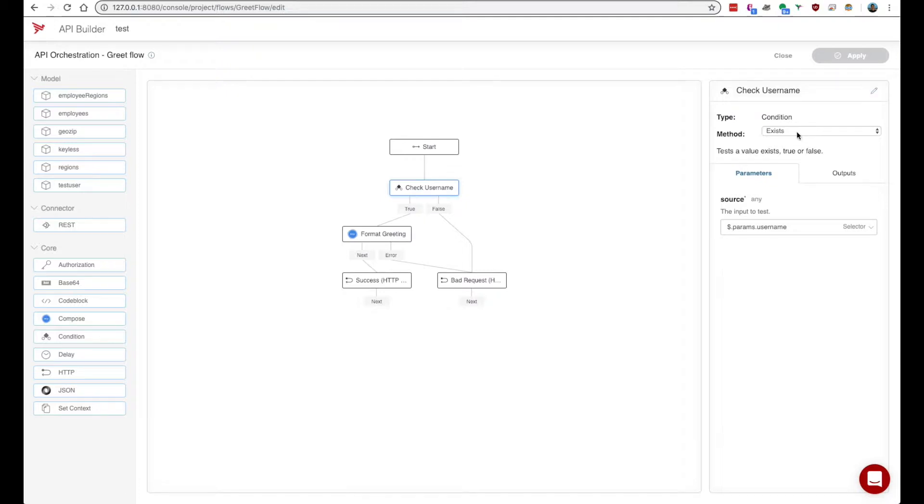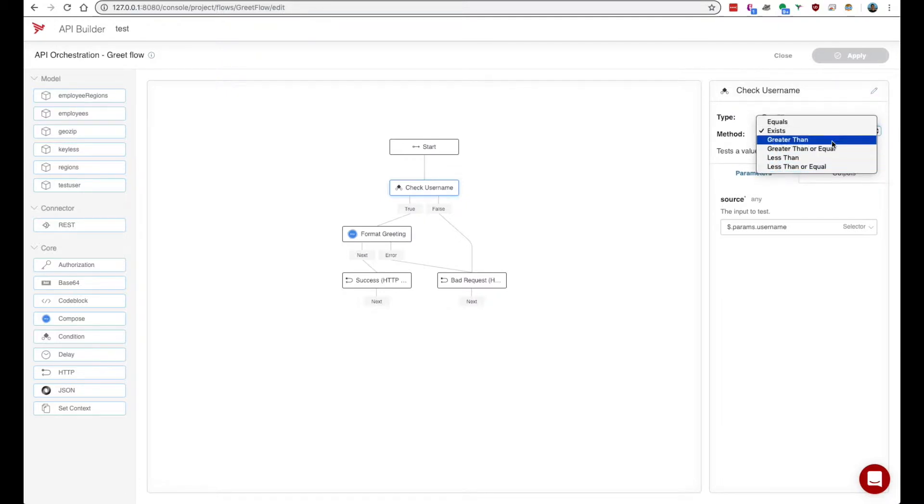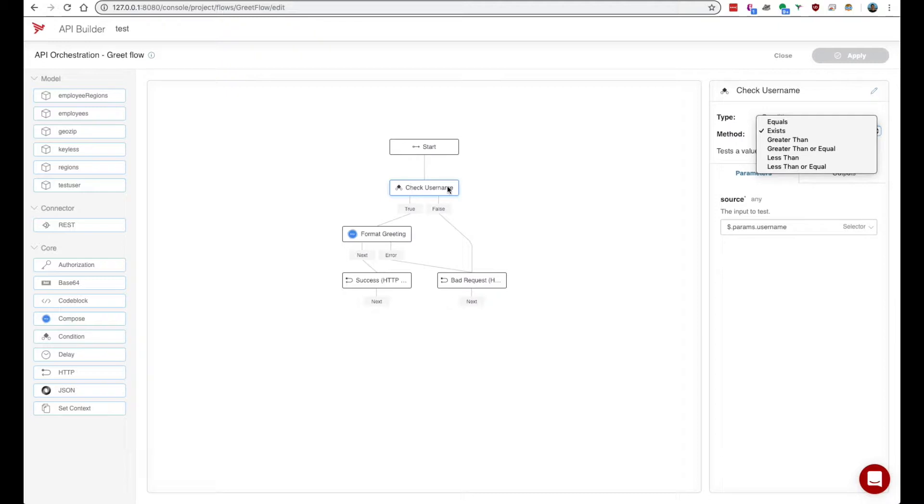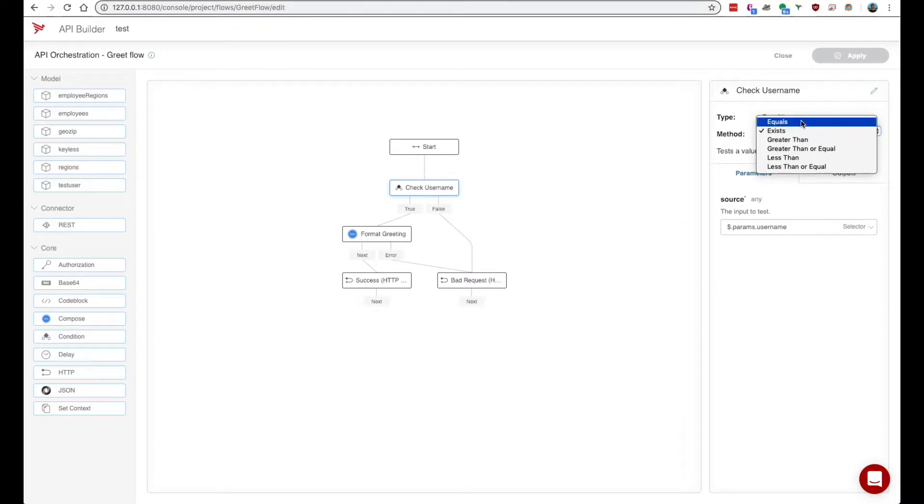The method is the specific function we want that node to do. Certain nodes may have multiple or maybe only one method that you can do. This is a condition node so we just have some simple conditions that you can apply on parameters.